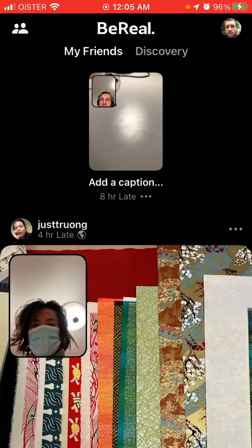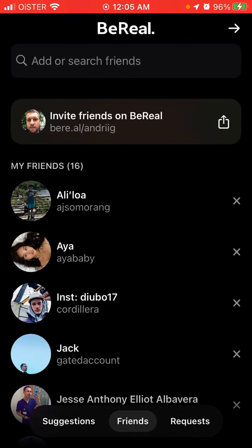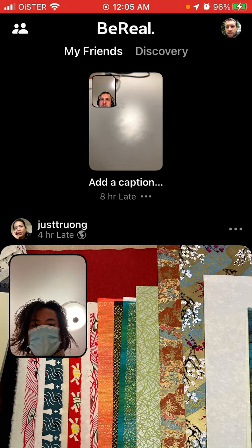At the moment everyone can see my BeReal, but even if I select 'Feed — My Friends Only,' there is no option to hide a BeReal from a specific friend. I can't go to my friend's feed and say I don't want this person to see this specific BeReal. There is no option, when creating a BeReal, to share it with a specific audience or specific group of people.